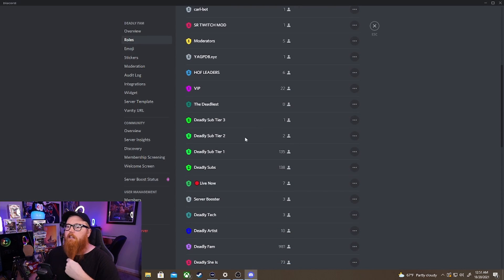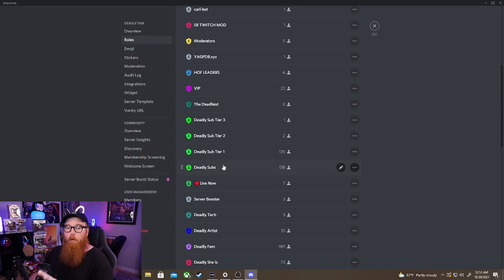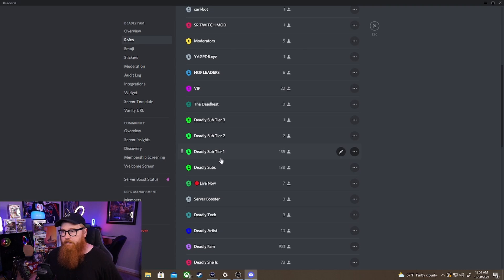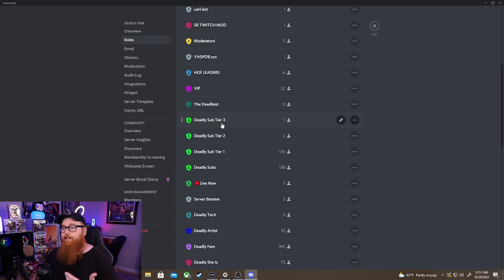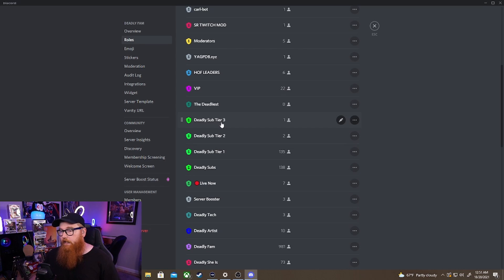So this is what happens actually. You're going to get four different roles when it comes to your subs. So what you have is deadly subs, deadly tier one, deadly tier two, and deadly sub tier three.